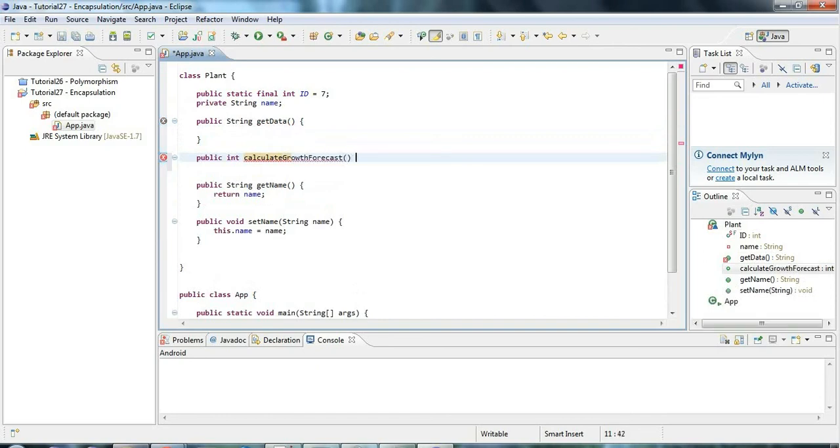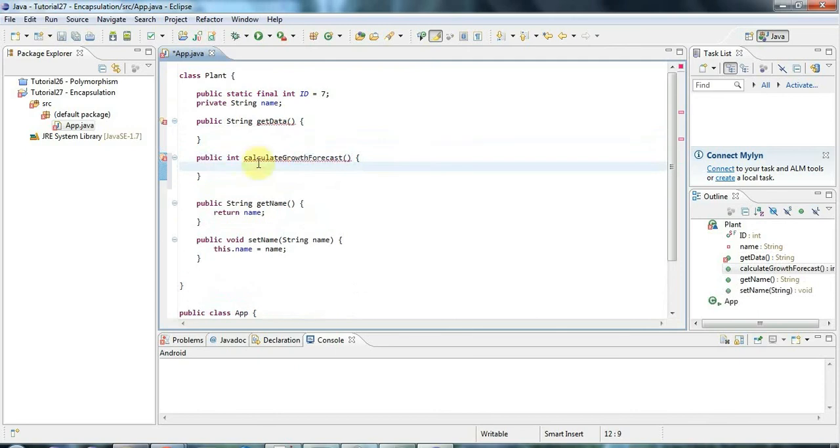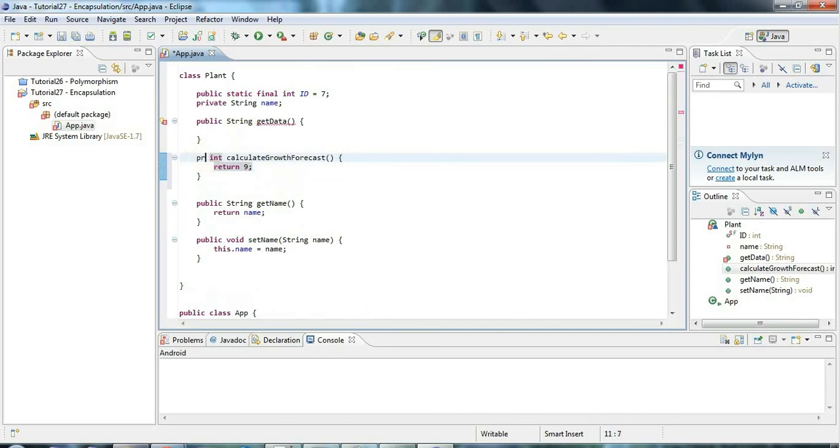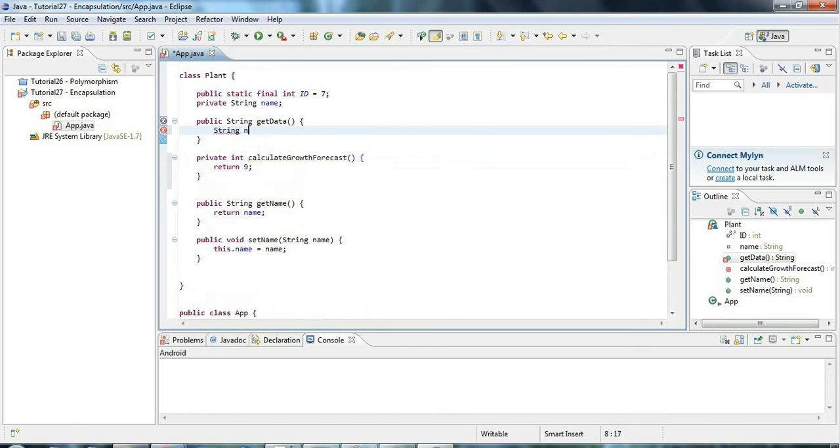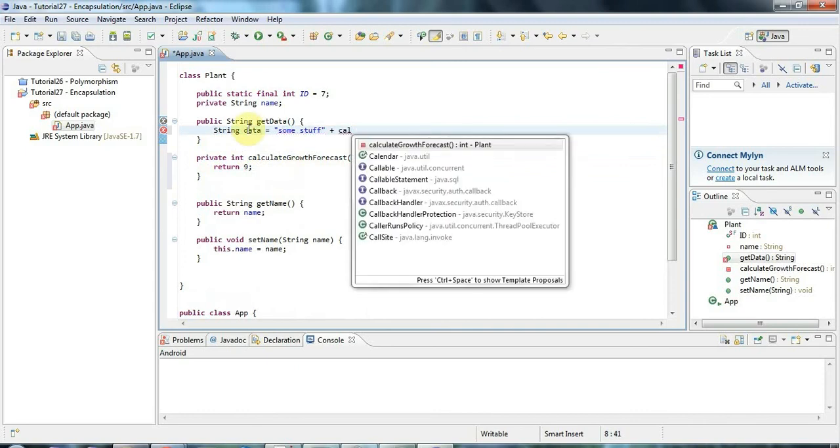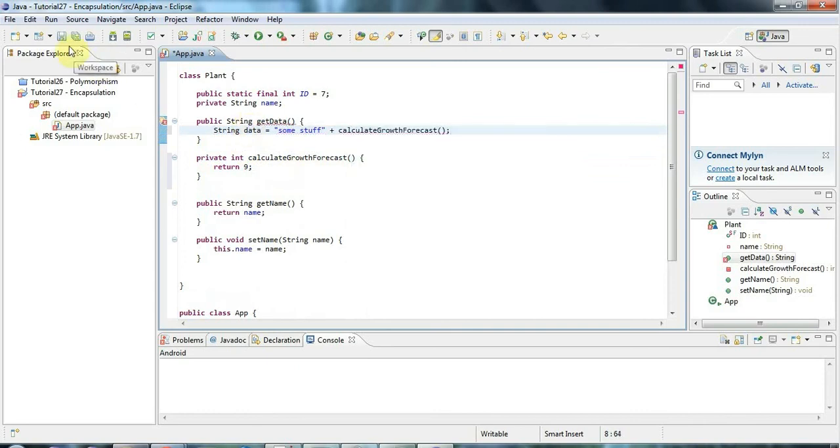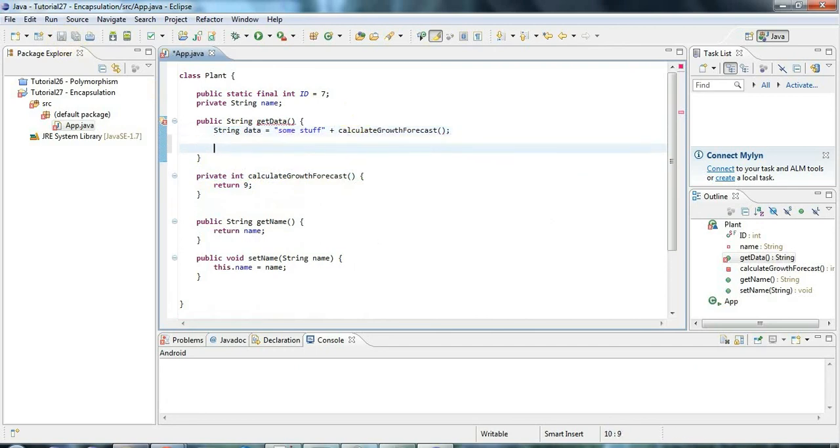So the idea is that this is not intended to be used outside the class. It's just within the class. I'll just return nine for the moment to return something. In that case, I want to make this private. Again, I want to encapsulate it, prevent people using it from outside. And here I could say just to complete this string, data equals some stuff, and plus, let's say calculate growth forecast. So let's just return that.